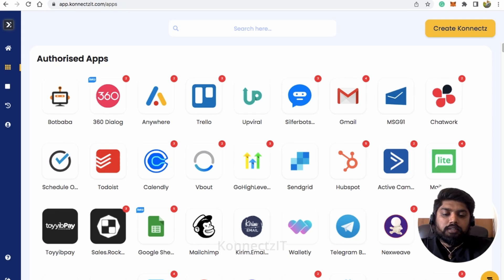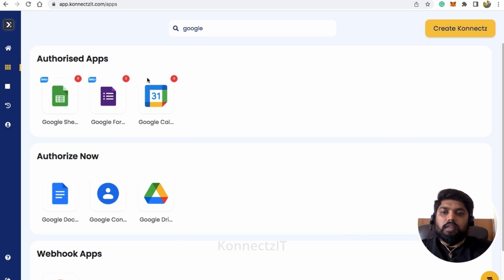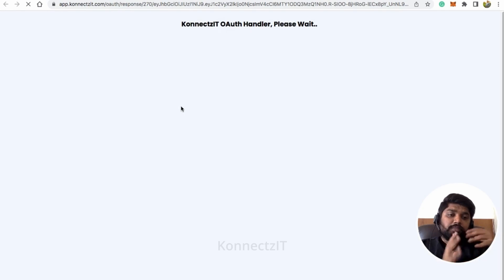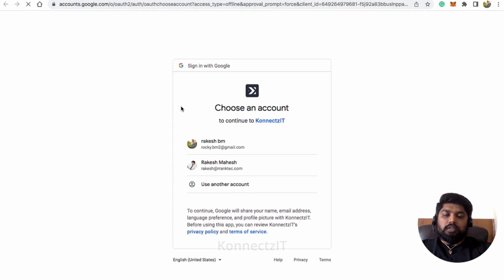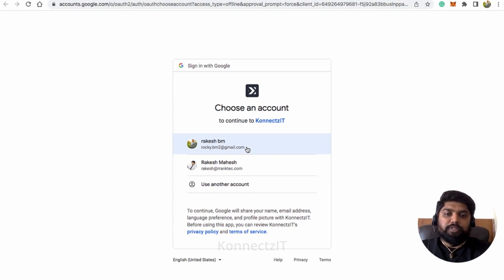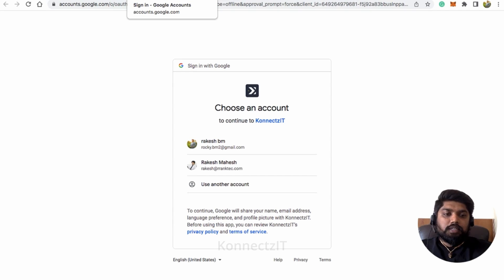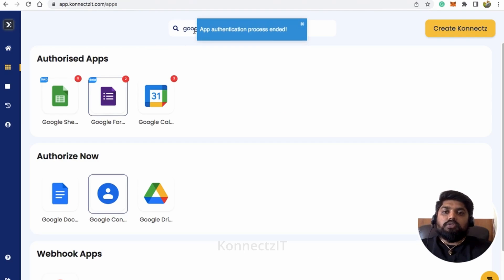Let's jump in and authorize Google Forms inside Connexit. Search for Google Forms and click on 'Add Account' — this will redirect you to your Google account where you need to give permission for Connexit to access your account. Click on your account and grant permission. This is how you authorize Google Forms inside Connexit. I already authorized my account so I won't do it again.